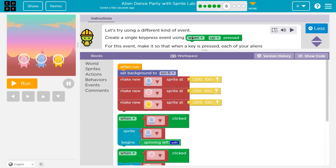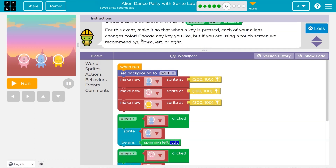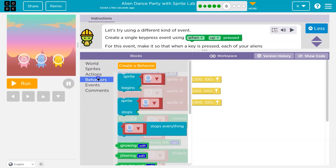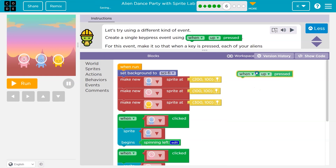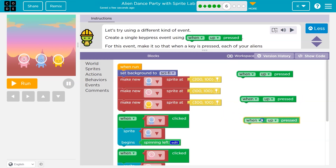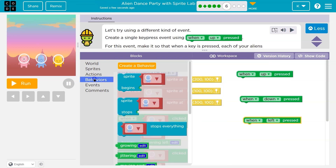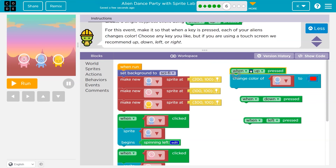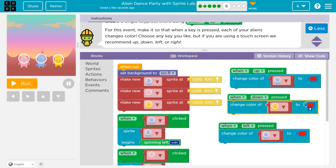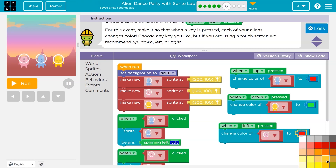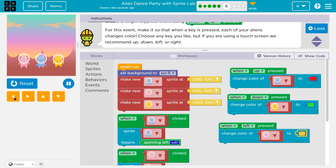Let's try using different kinds of events. For this challenge, make it so that when a key is pressed, each of your aliens changes color — choose any key you like. Events can be anything that happens on a computer and they trigger things. When up is pressed, I'll grab three of these events — using up, down, and left — and then under actions, change color. The yellow guy changes to green, the pink guy to orange, and blue changes to red.